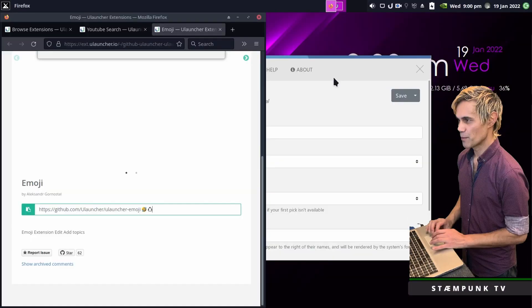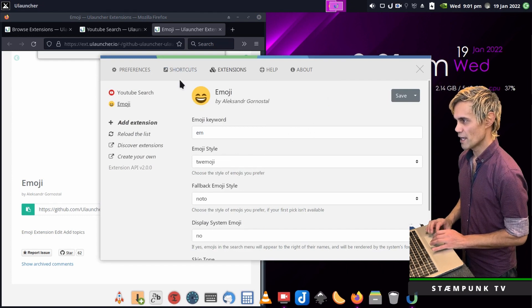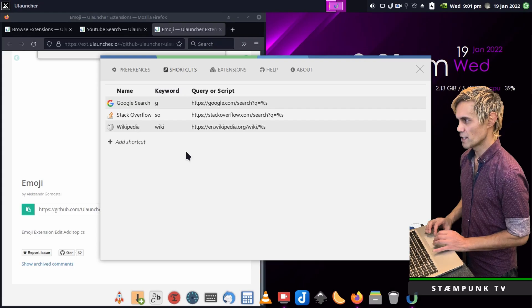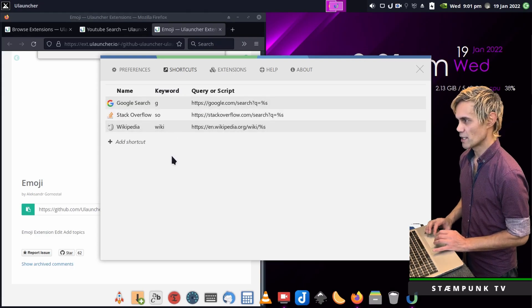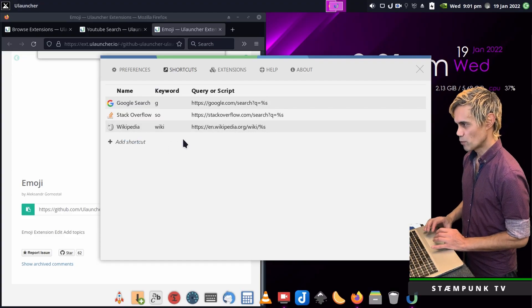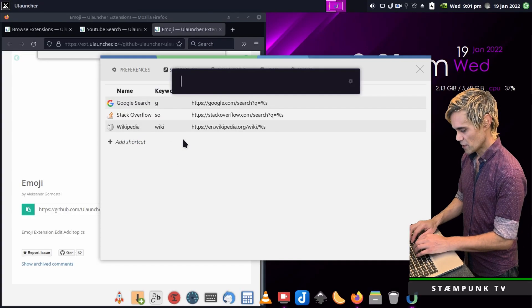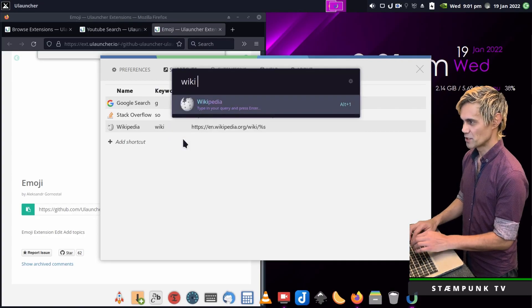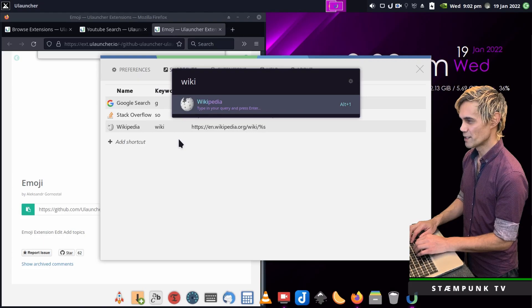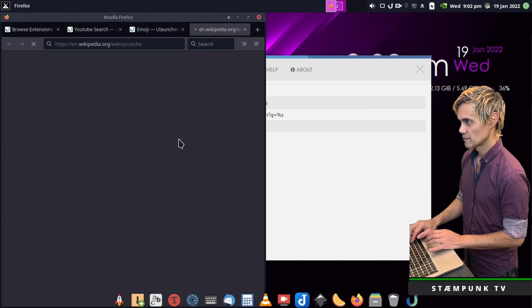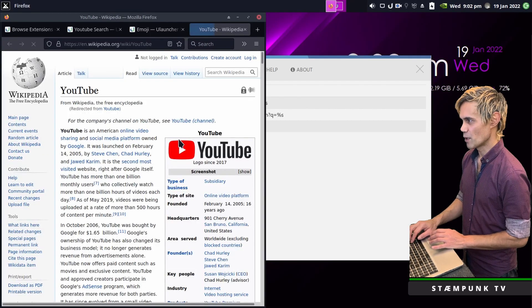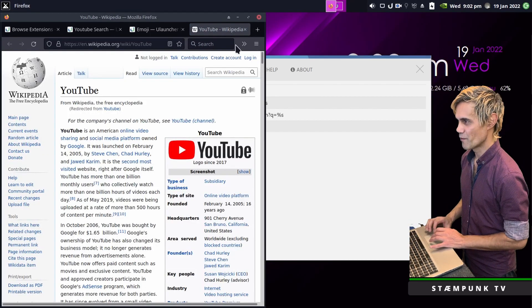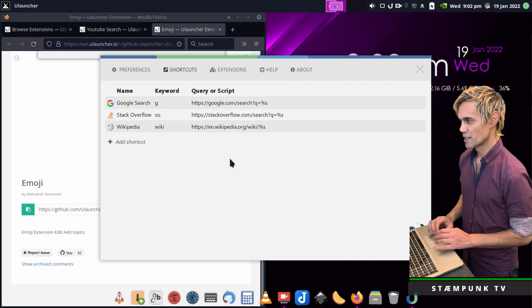So that's a couple of extensions now extending the ability of ULauncher. Now I'll move over to the shortcuts page. ULauncher comes with these three shortcuts already pre-installed. For example, if you wanted to search wiki, you just load ULauncher and type in wiki and then search for anything like YouTube. That pulls up the Wikipedia page for YouTube. That's very cool.